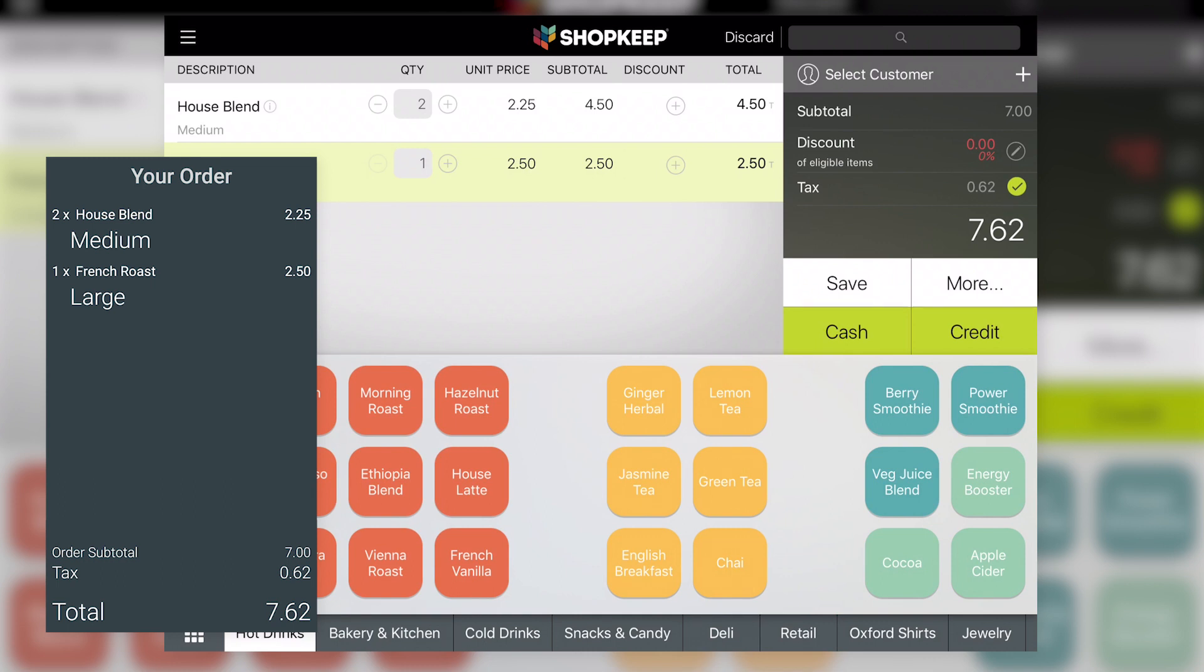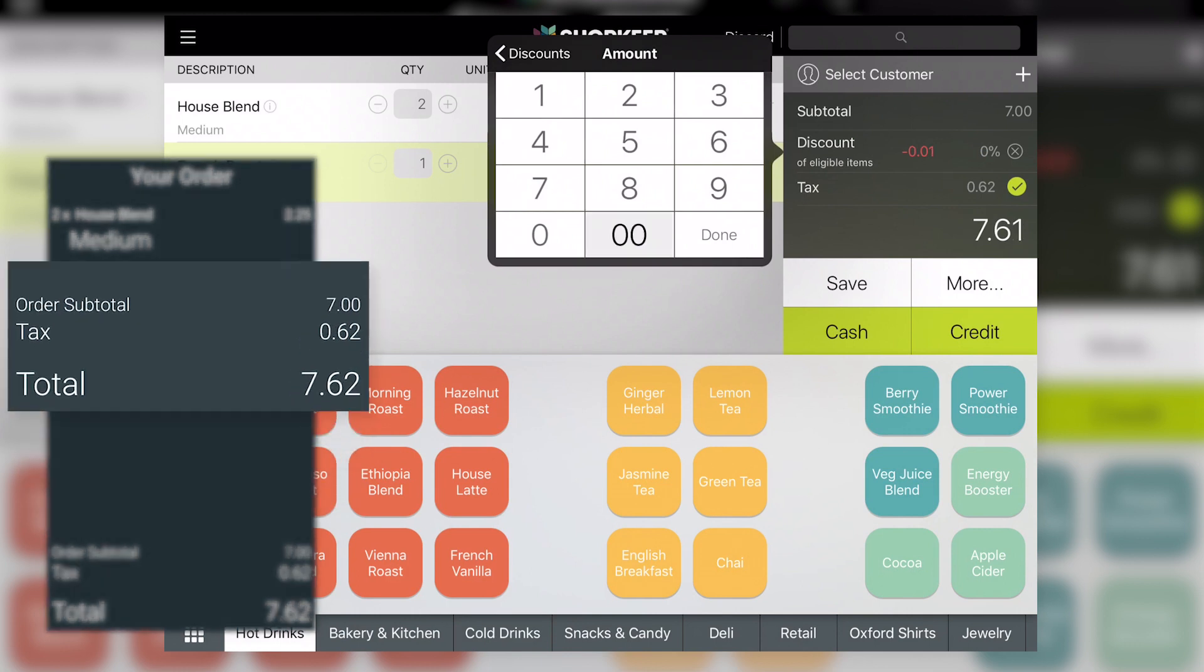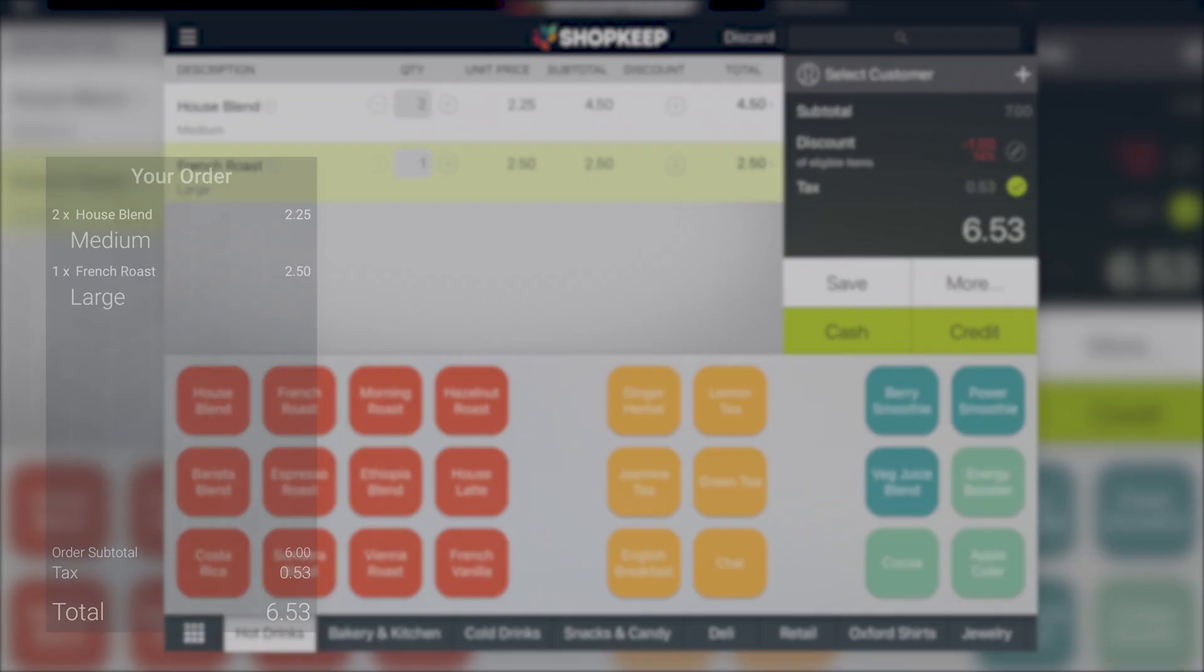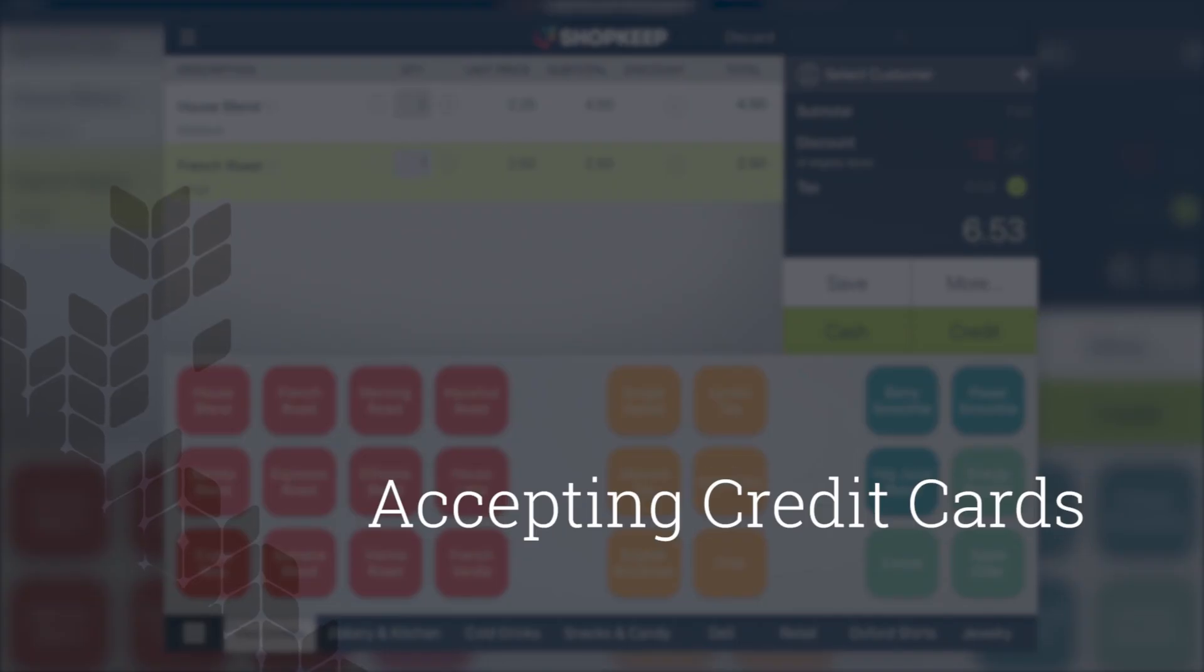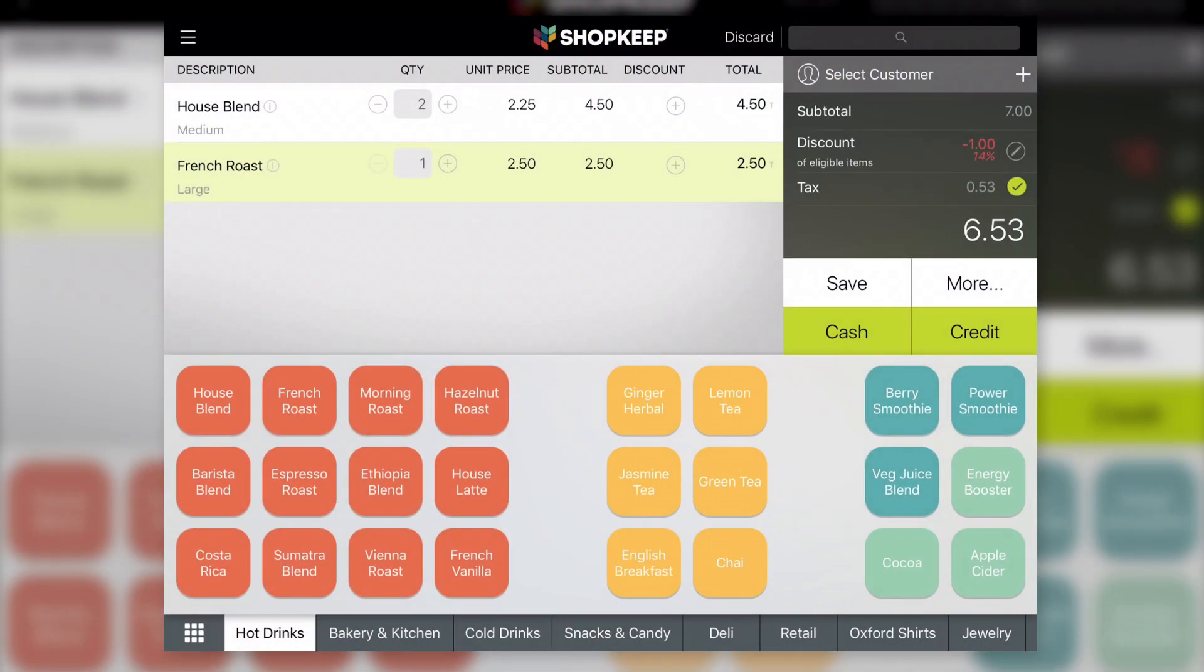Subtotal, tax, and total due all appear on the CloverFlex's screen. And discounts applied to the sale are reflected in the subtotal. Let's finish the sale and learn how to accept credit cards with the device.